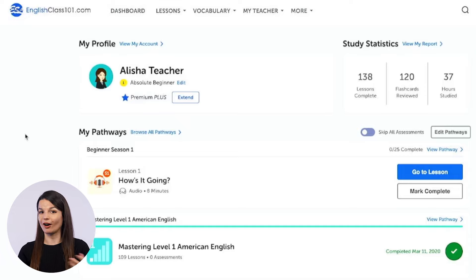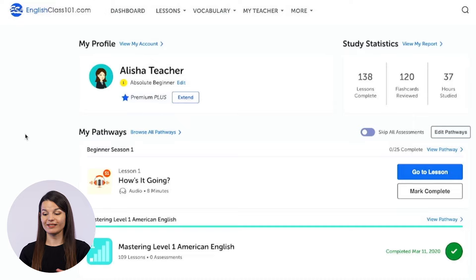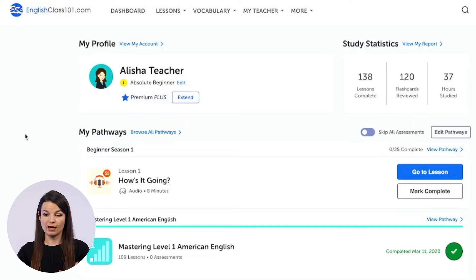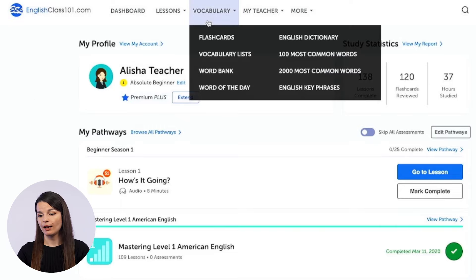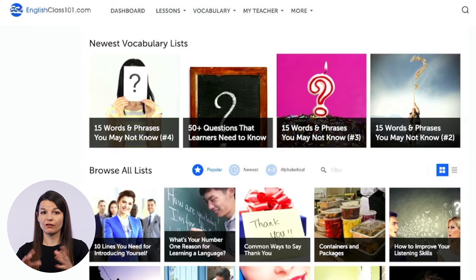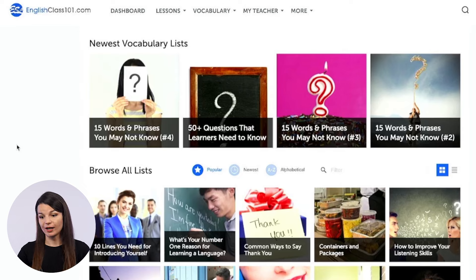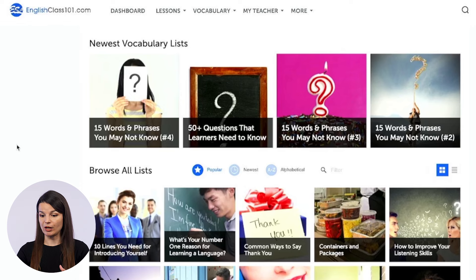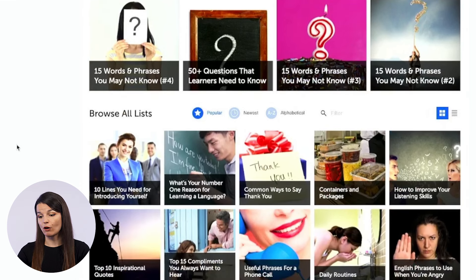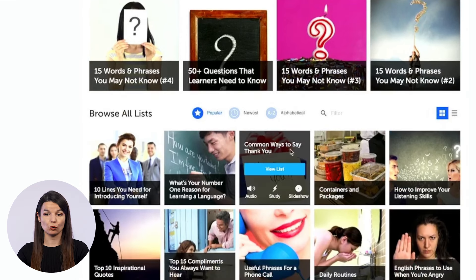Let's examine what the free vocabulary lists are. To access them — these are available for all members on the website — you simply go from your main dashboard to the vocabulary drop-down menu at the top of the page and click on vocabulary lists. Here you'll see a bunch of different categories and themes related to certain topics of conversation, holidays, etc. To access the information inside a list, you can hover over one of the lists and click on view list.